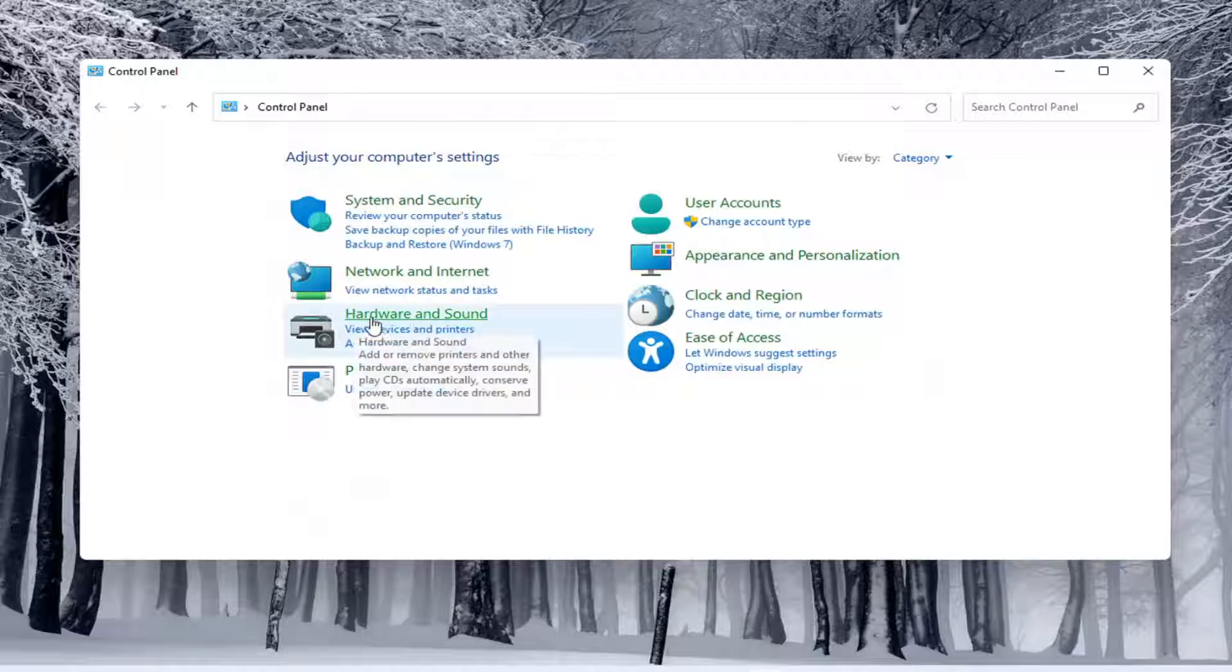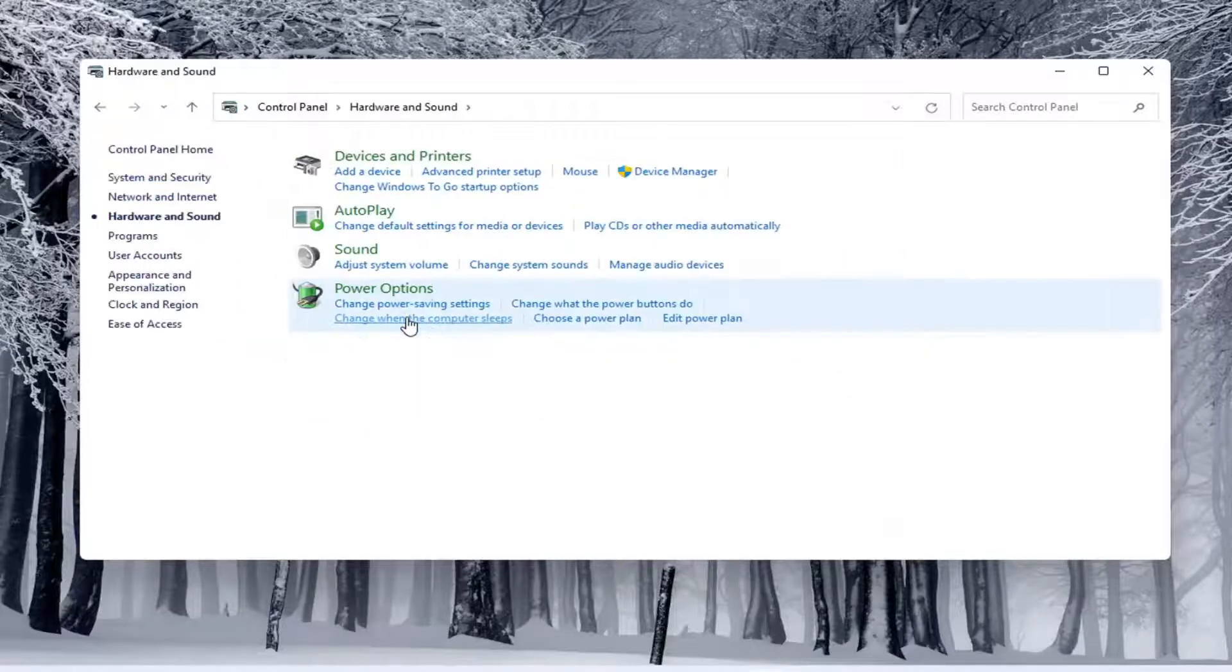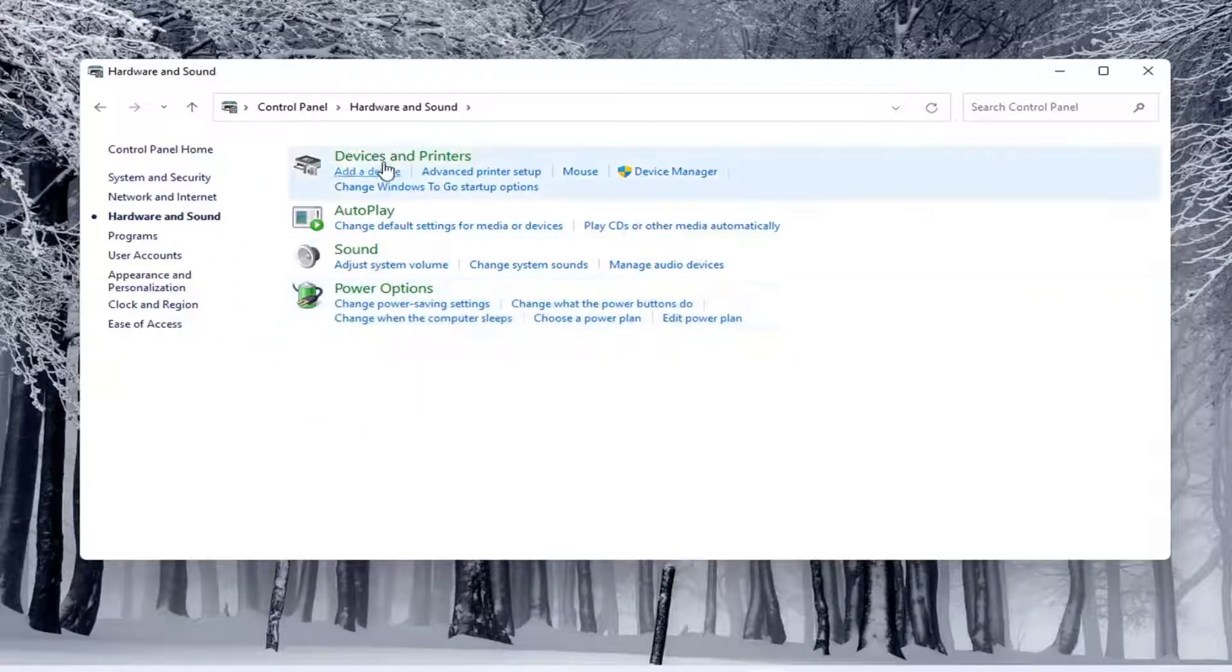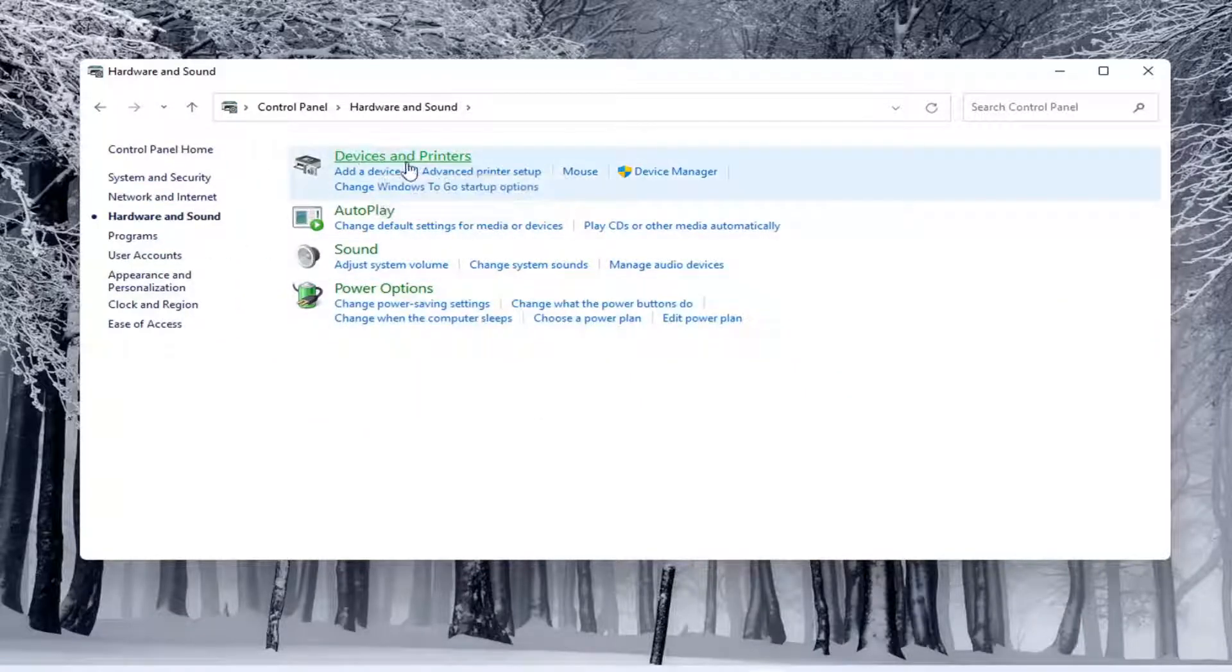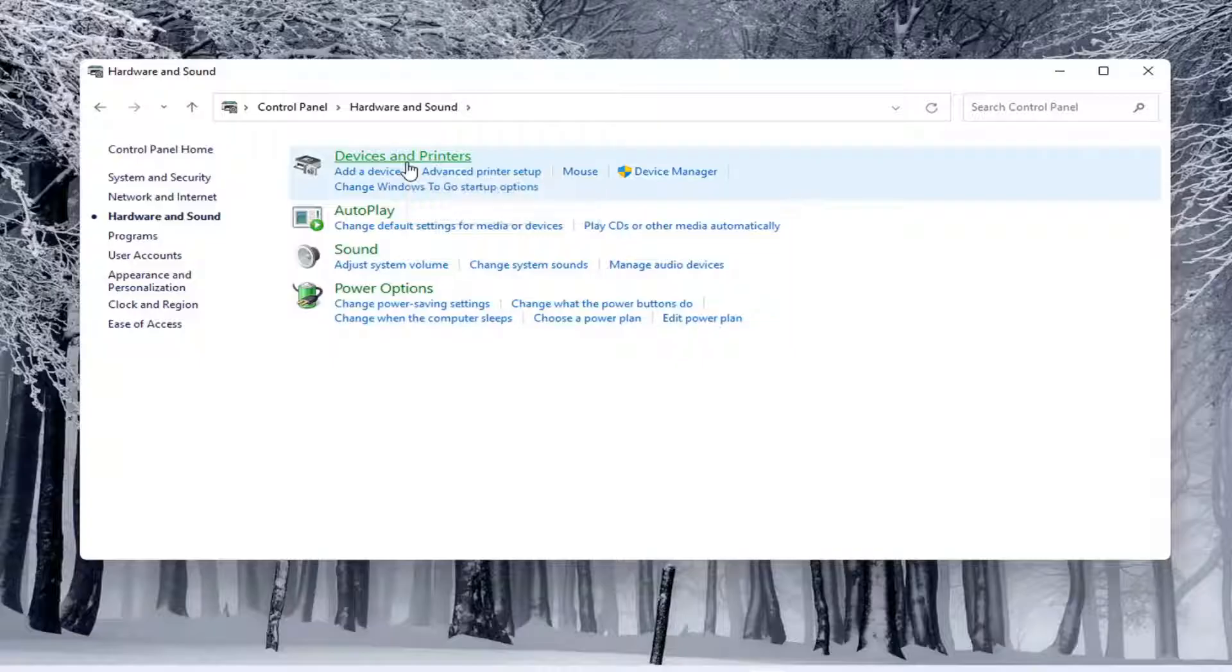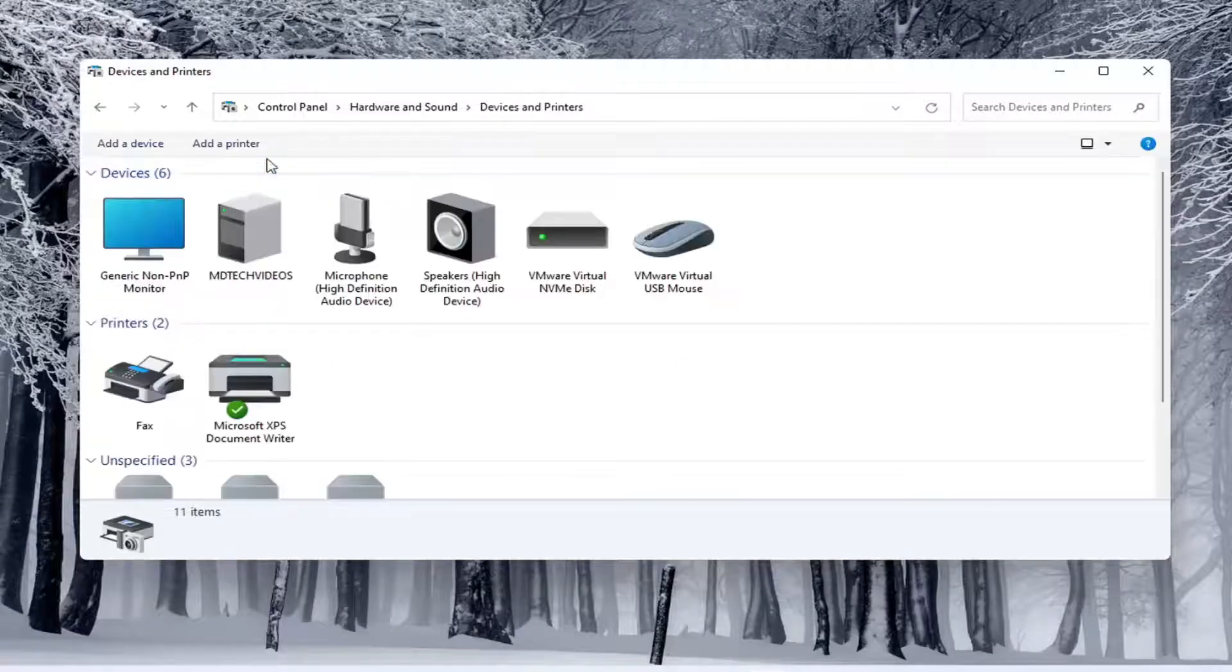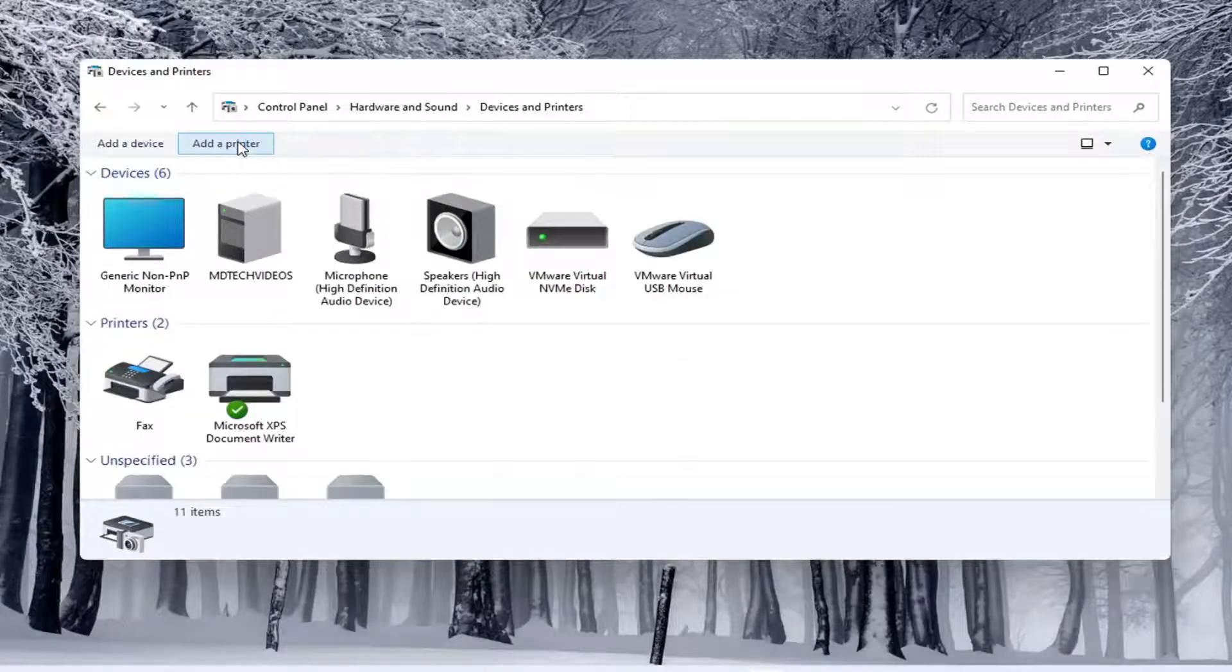If you do open up hardware and sound here and then select underneath devices and printers, you can select add a printer as well.